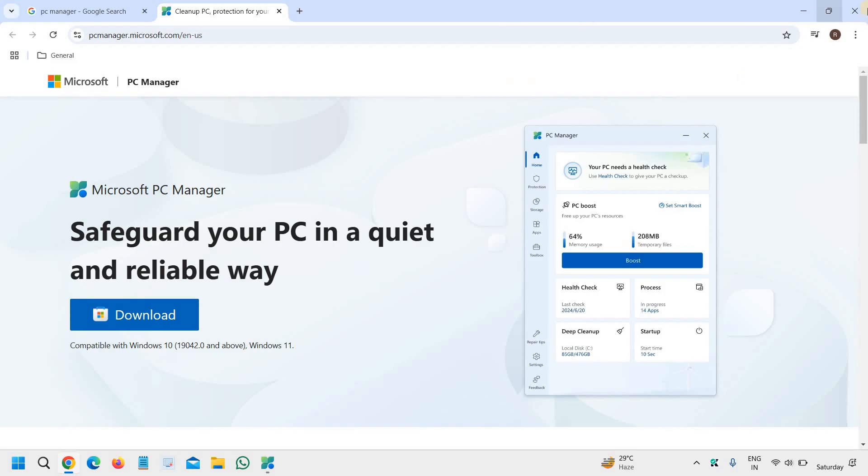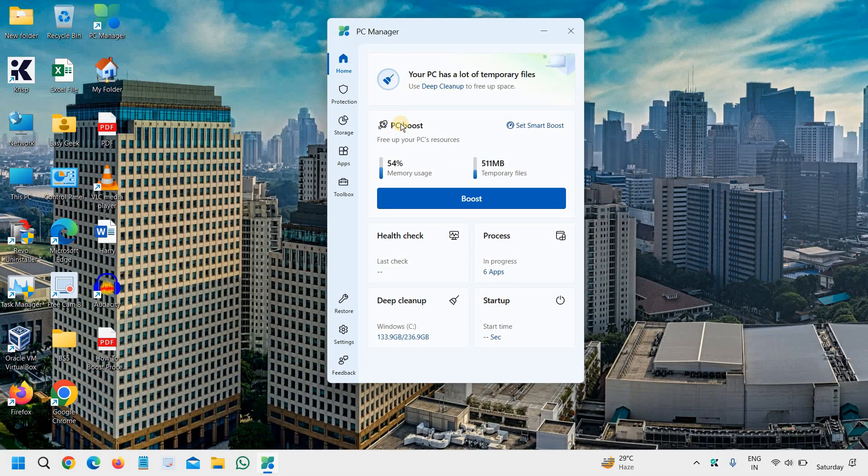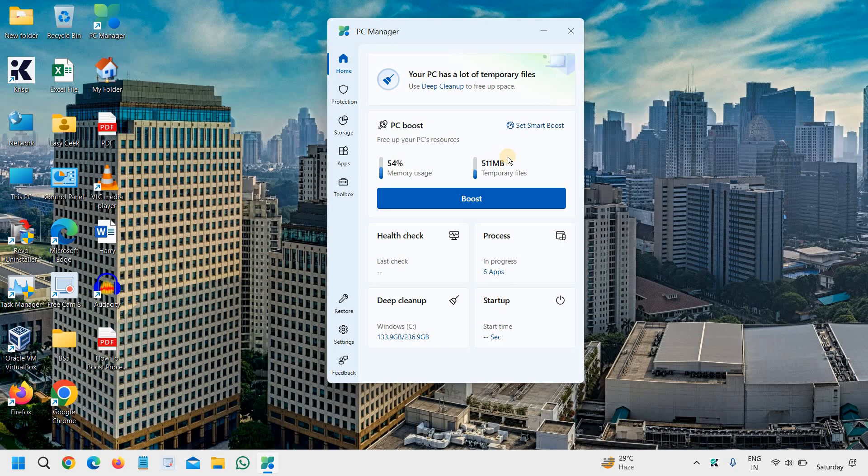Once you have downloaded and installed, it will look like this. I'll tell you everything one by one, which will be very helpful and very handy for you, and you can do it on a weekly basis or even a monthly basis.